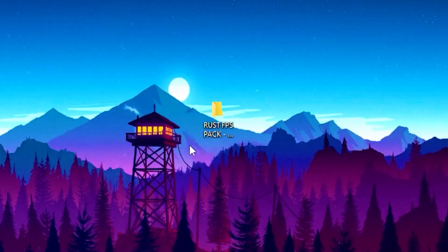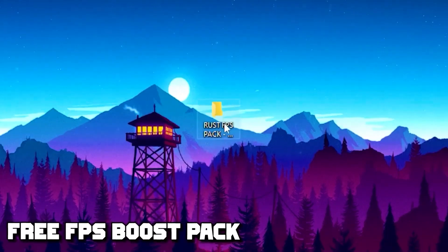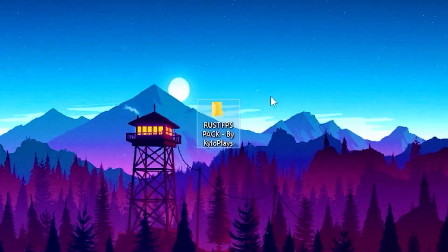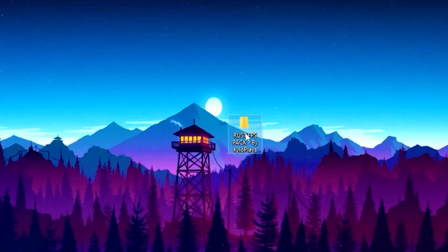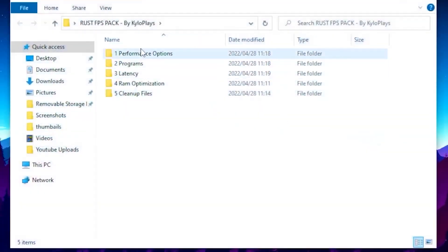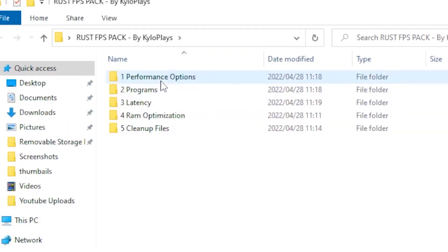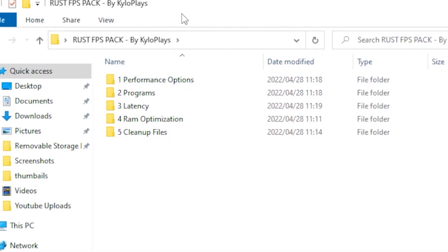If you made it this far in the video, today I'll be giving away a free Rust FPS boost pack — the download link is in the description. Once you download it, open it and follow all the steps in the folder called Steps. This pack will also optimize your Windows 10 or 11.